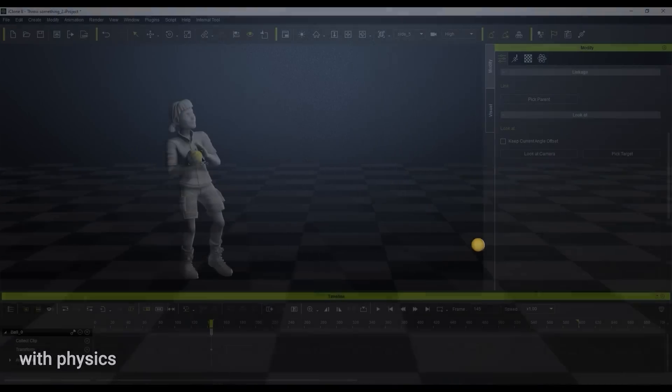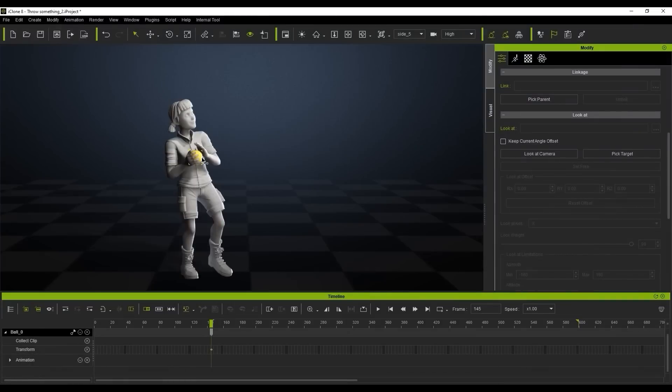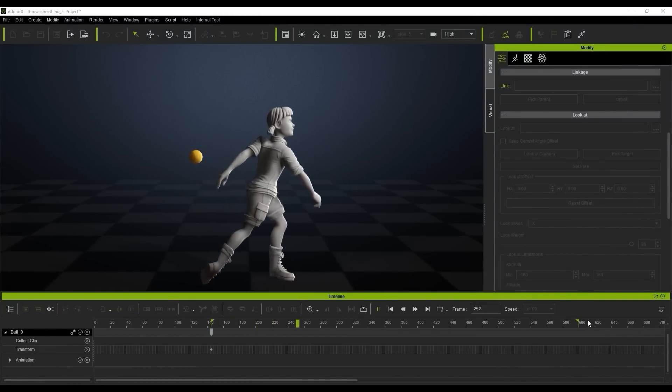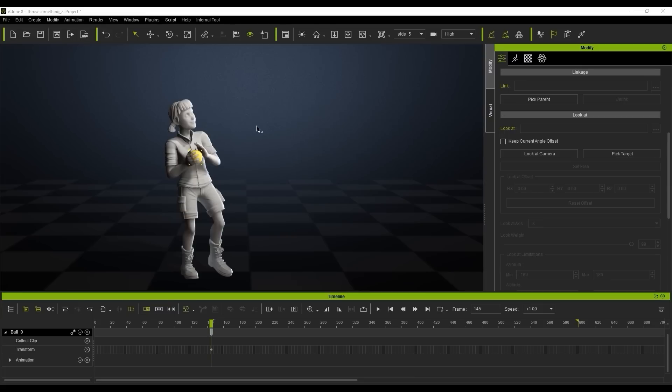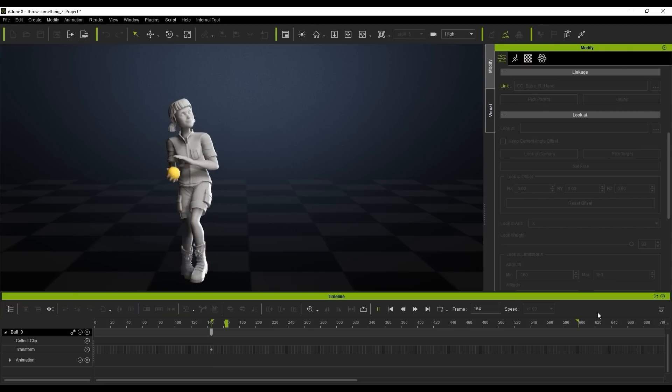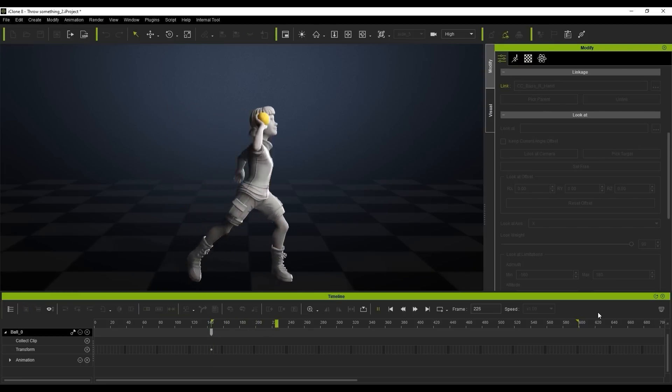So firstly we've got this clip here in front of us and if we just play that back you'll see the character throws the ball but of course we haven't got the ball attached to the character's hand. So what we're going to do is just link that to the character's hand by clicking this little link function up here and then we're going to link that to the character's right hand.